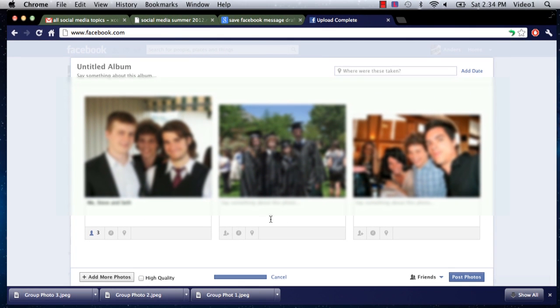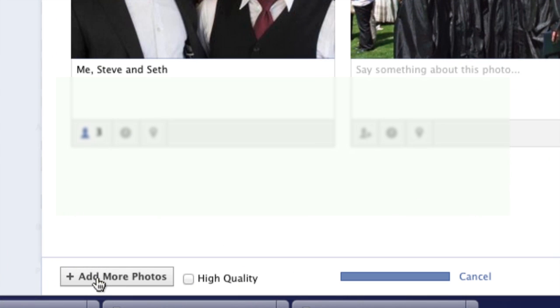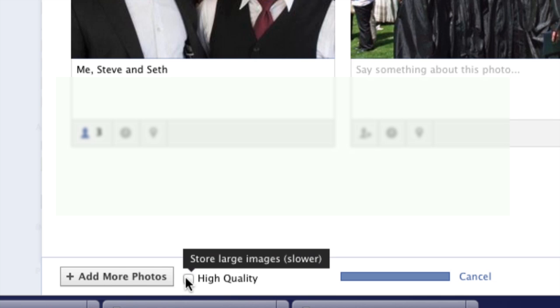Now that I've pretty much done that as an example, I have the option of adding more photos if I'd like to continue adding to this album. I can select 'High Quality' and this is definitely something I would recommend. By checking that box, the pictures you upload to Facebook are going to be a closer quality to what the photos are on your computer.